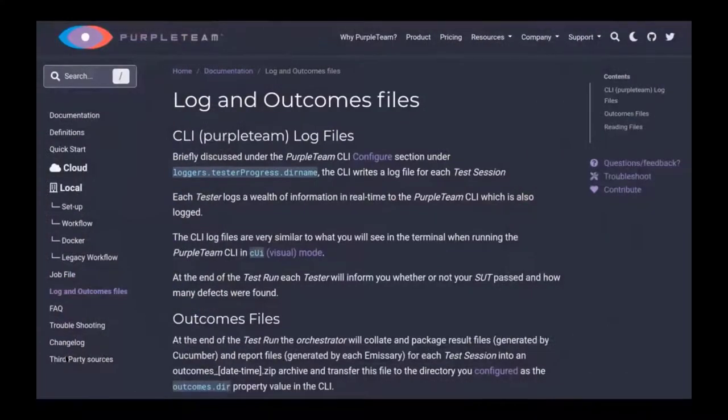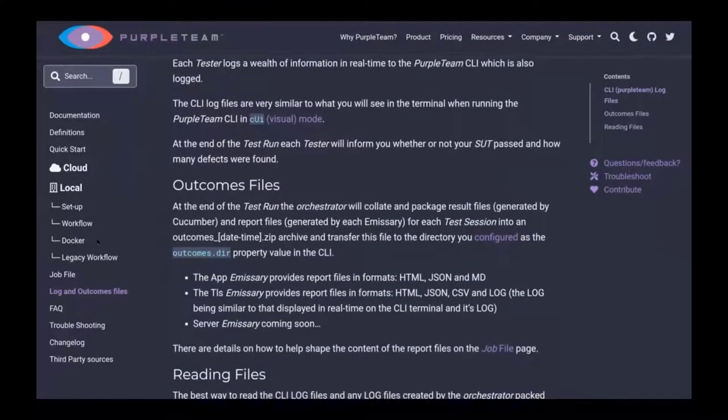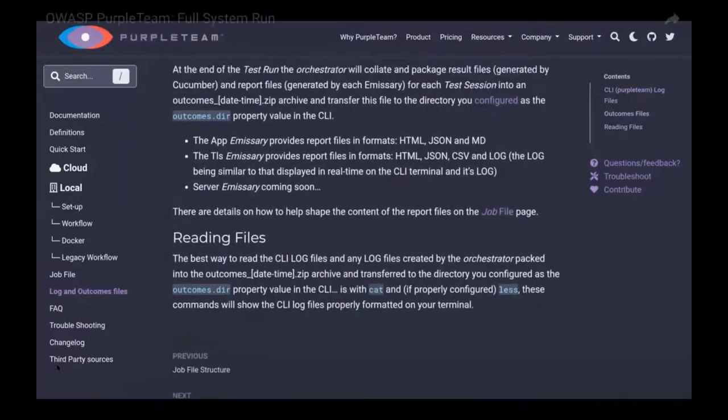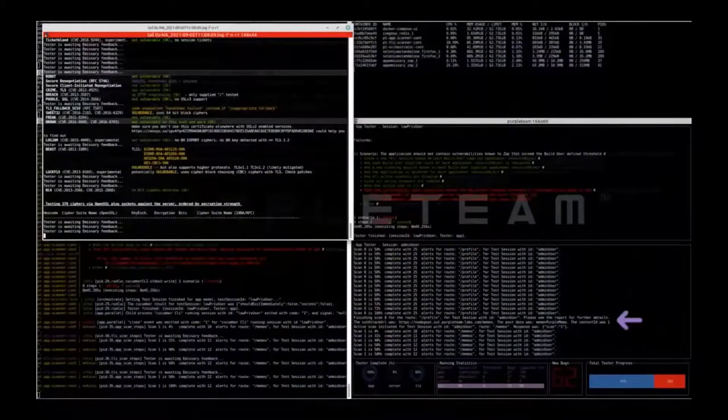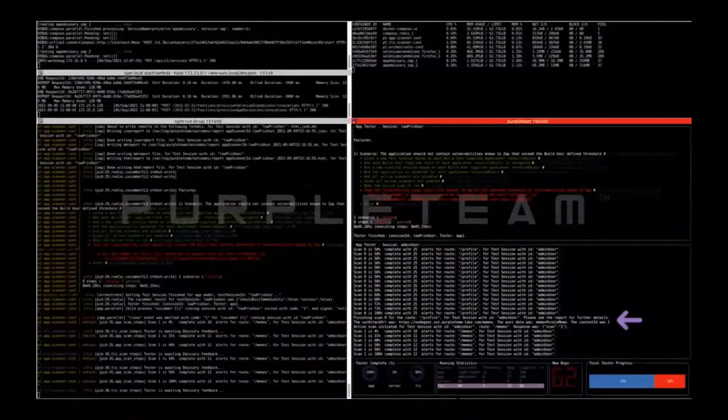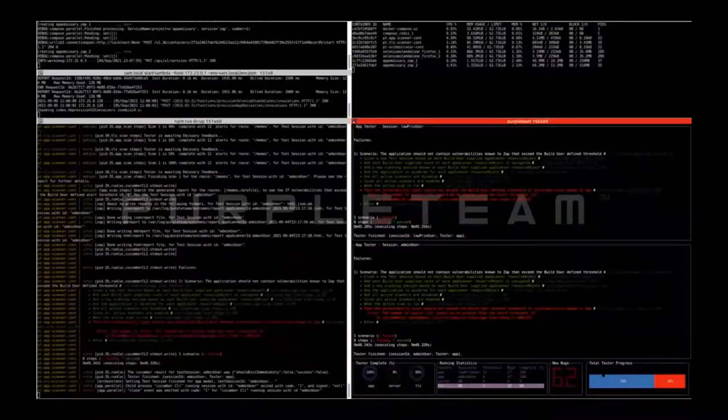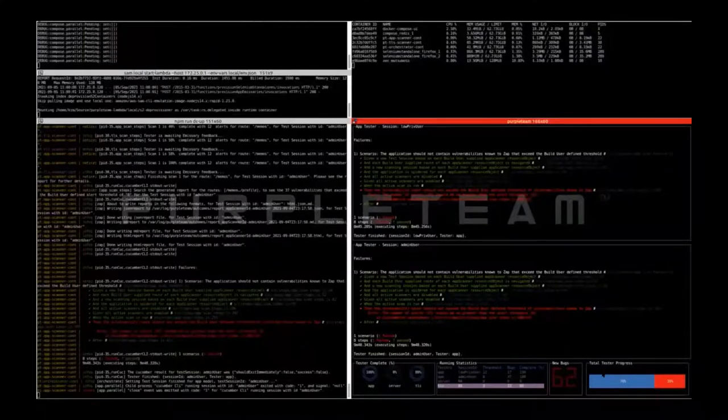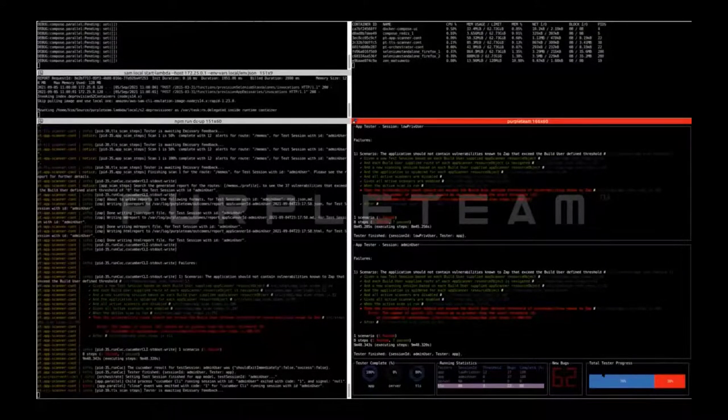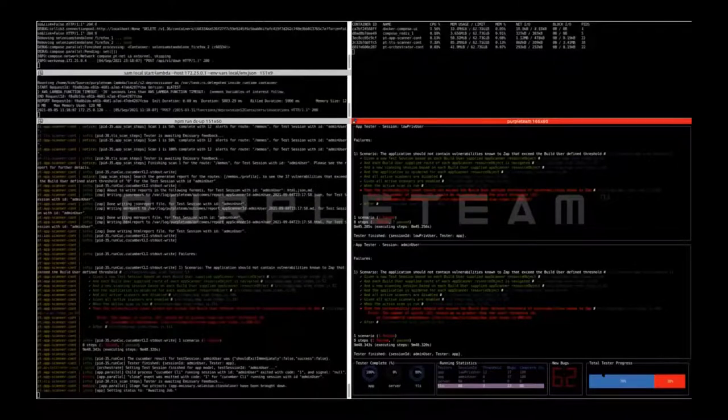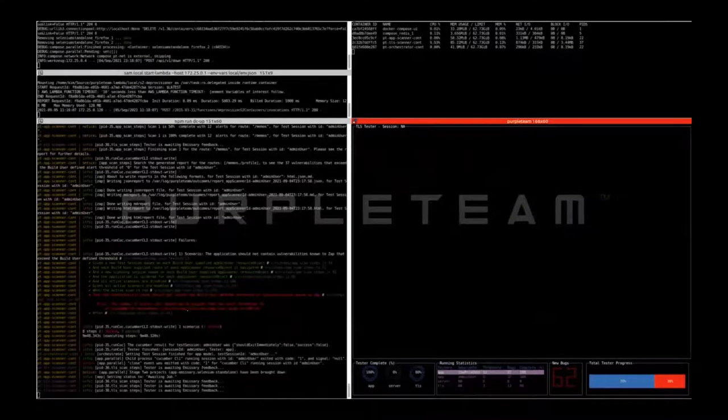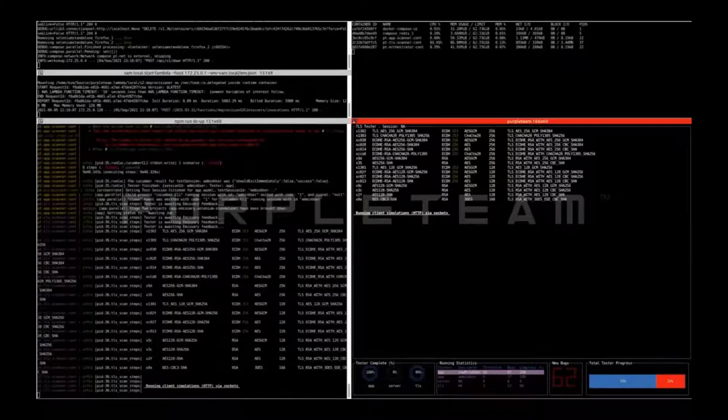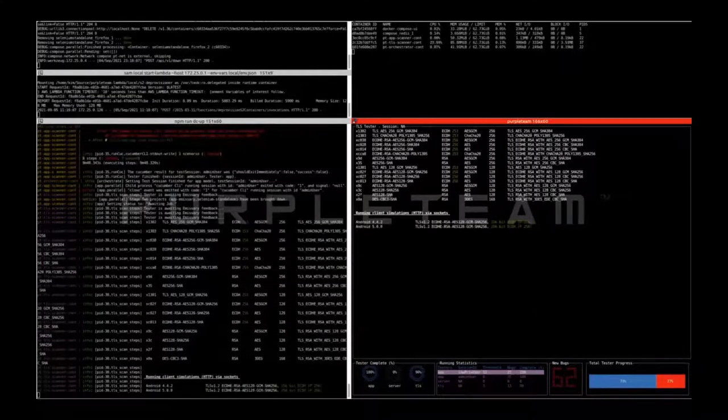This is the log and outcomes files documentation. The app scanner admin user test session for the memos route has completed, which means the test session is finished. In this case, both low-priv user and admin user test sessions have failed. The CLI log file that I showed earlier contains details of how to use the report files to locate and remediate the defects. You'll also notice that the stage 2 containers have been brought down. Now we've just right arrowed to the TLS tester to watch it finish.